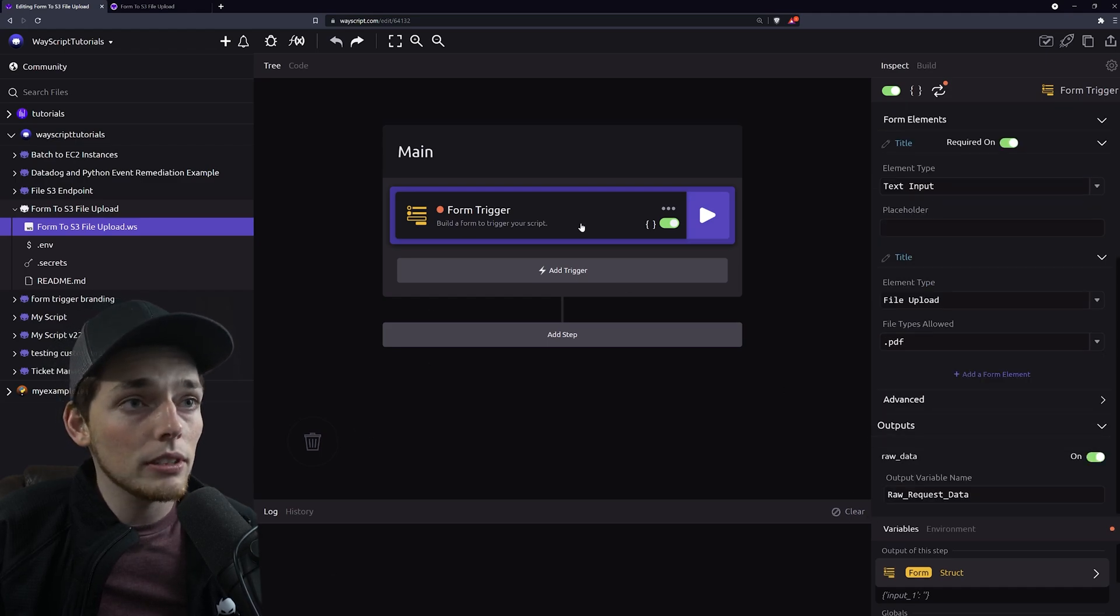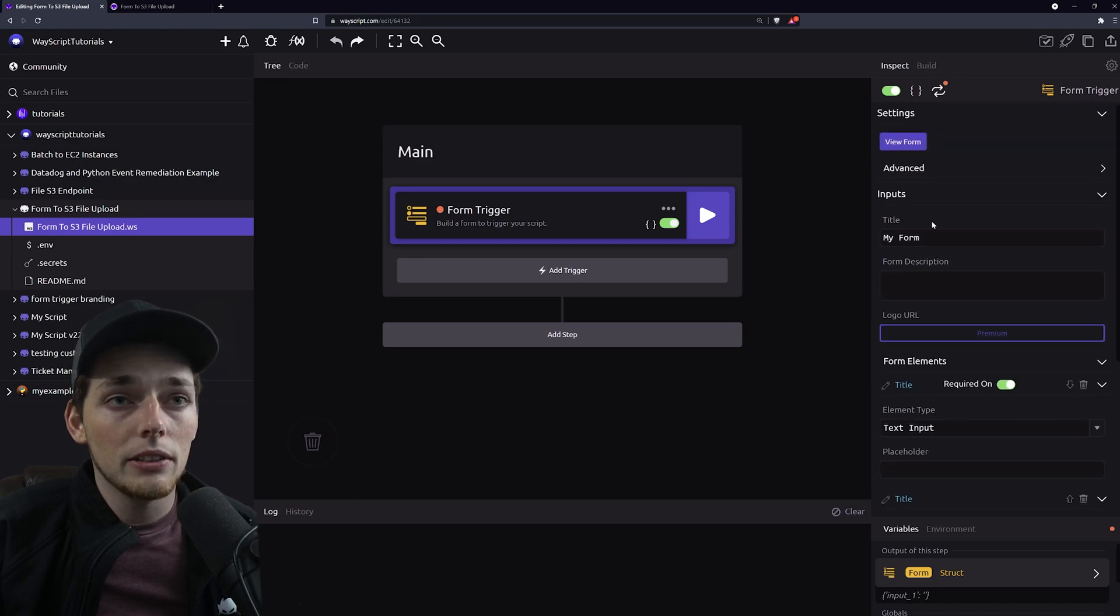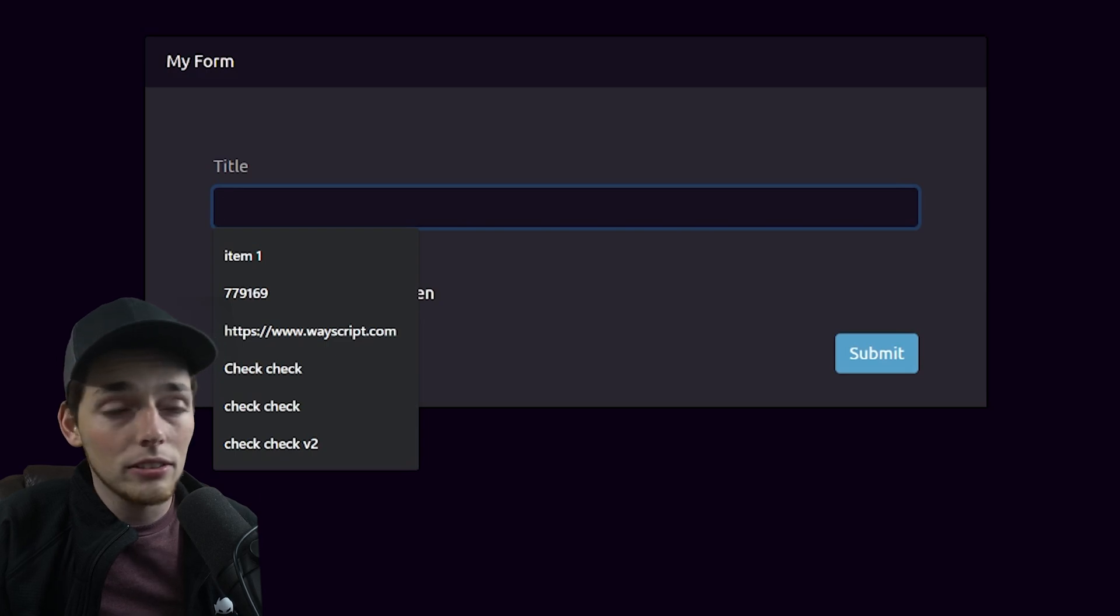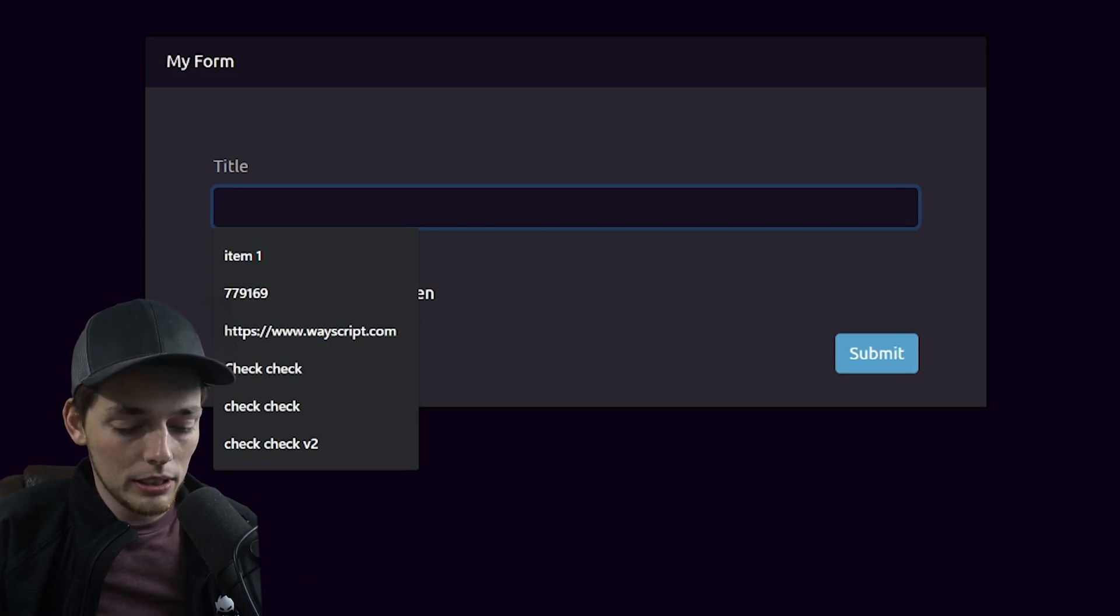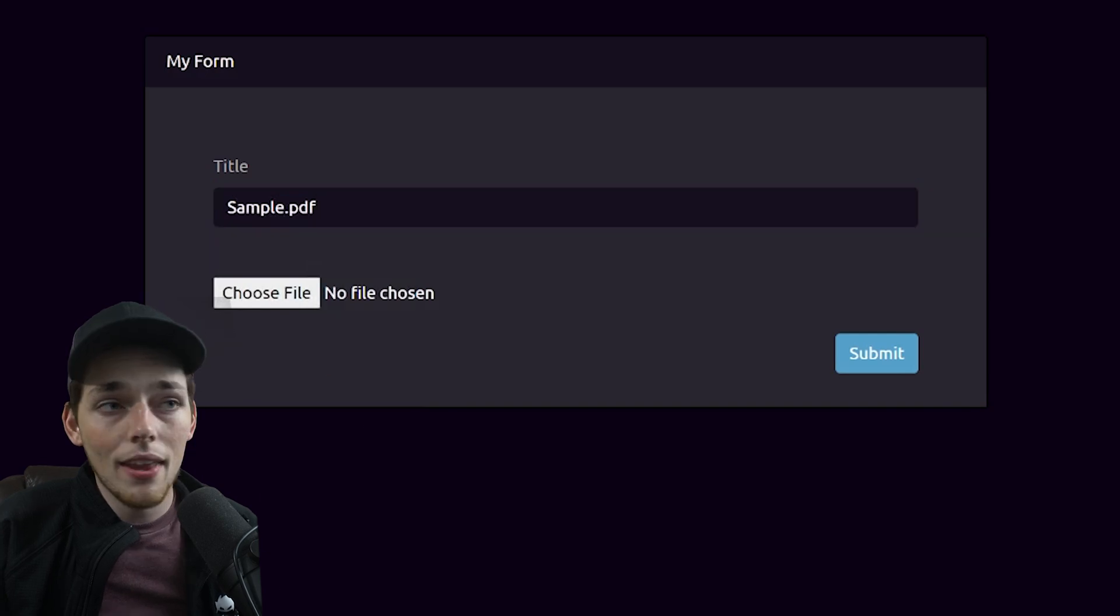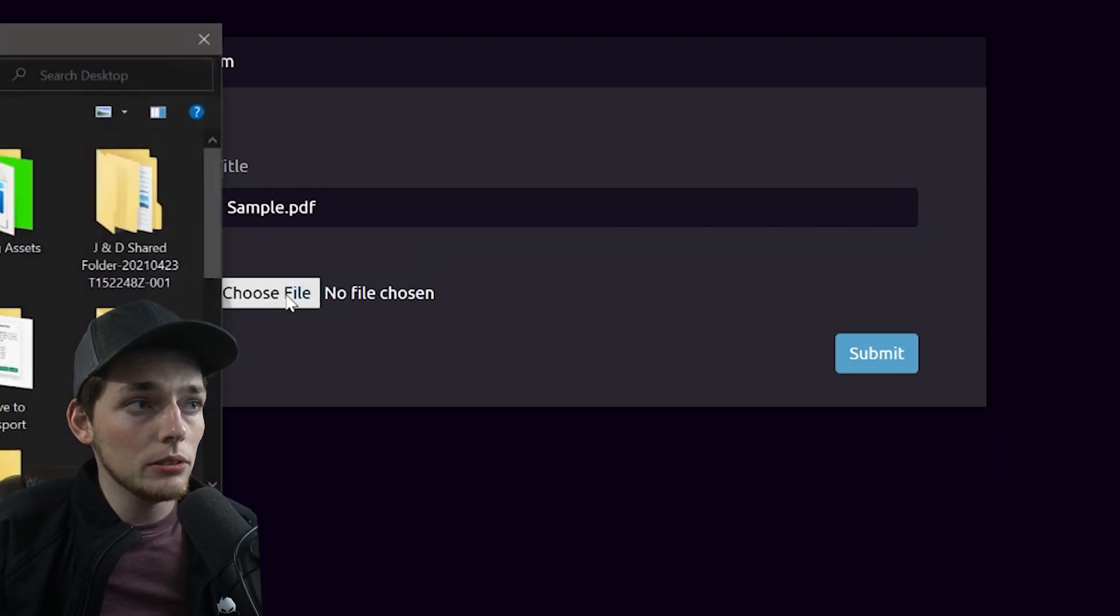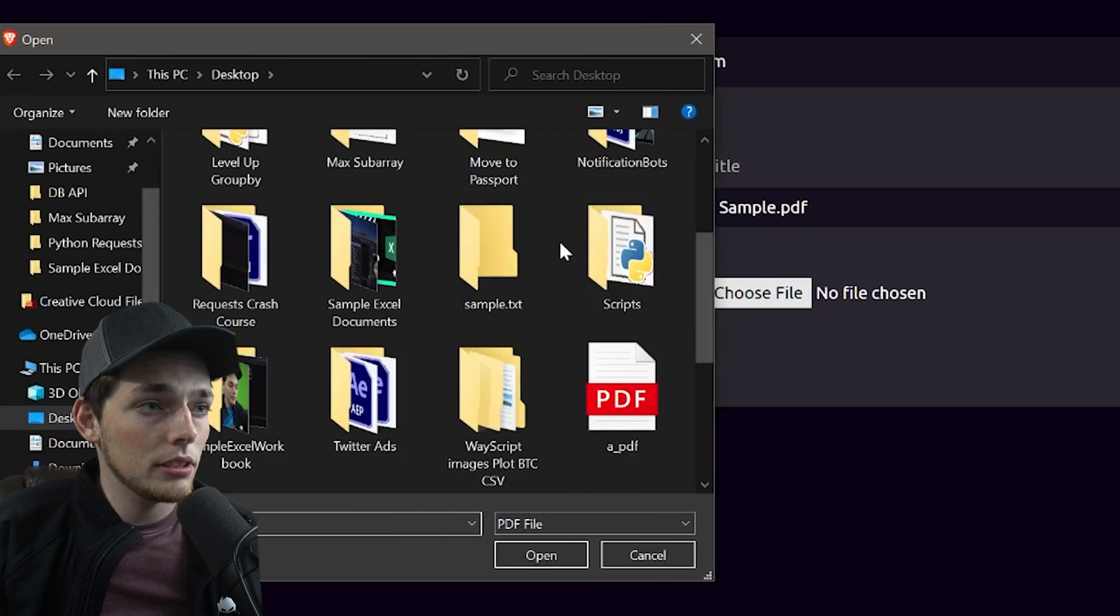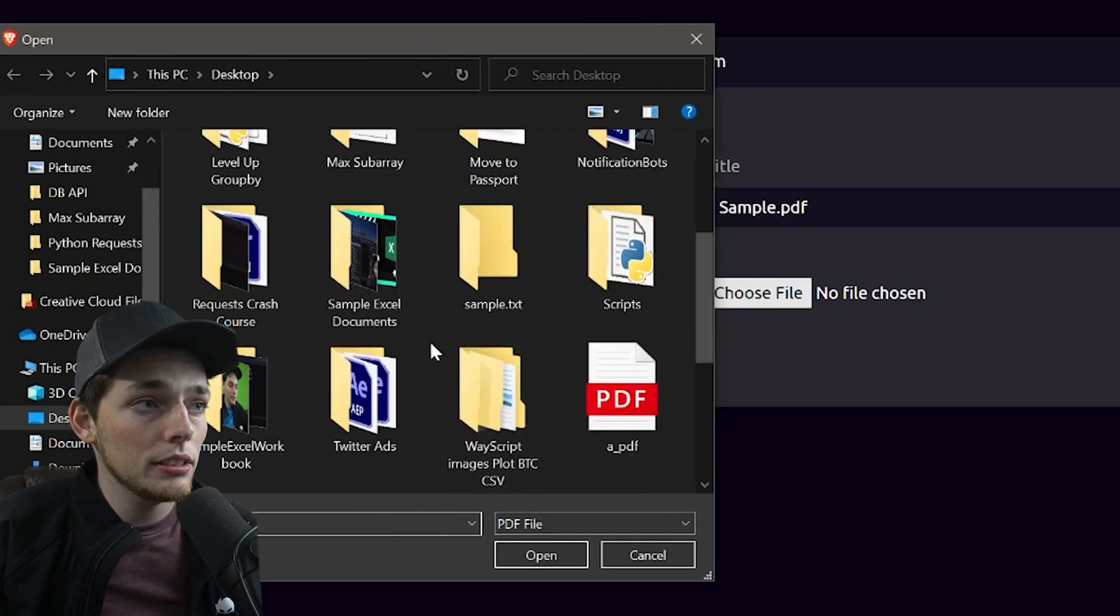Now let's go back to that form. We can do that by clicking on this view form button. In this blank what we'll do is title our file to upload. So we'll call it sample.pdf and then from the selection what I'll do is I will click on that button and then I'll choose a PDF that I have on my local machine.